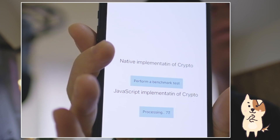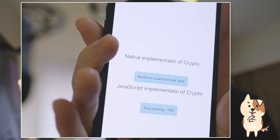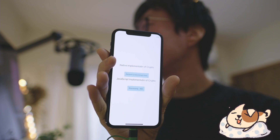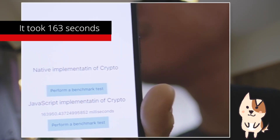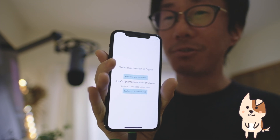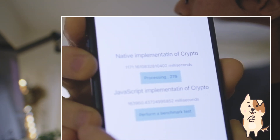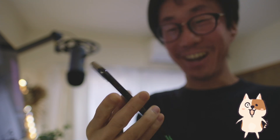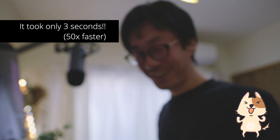It looks slow, as expected — it takes a long time to finish a thousand iterations. Now let's try the native implementation. It took only three seconds to finish a thousand iterations — it's so fast, it's fantastic!